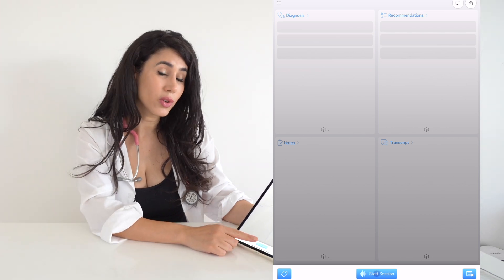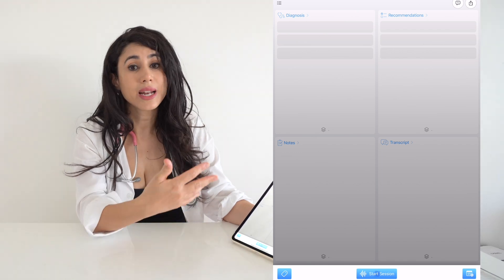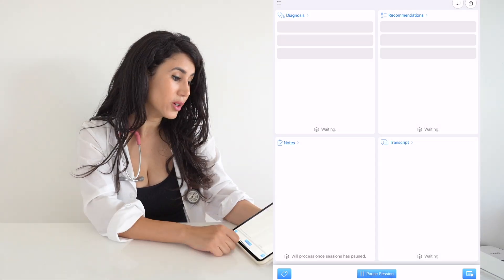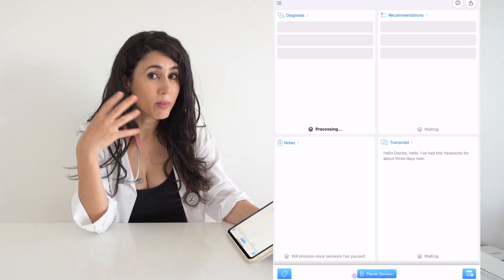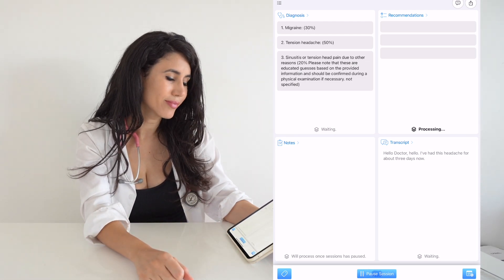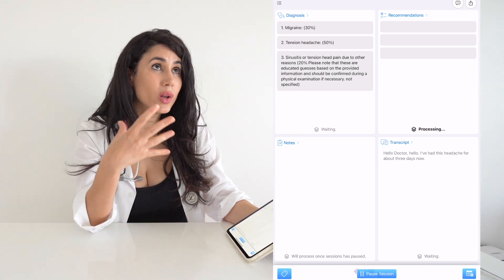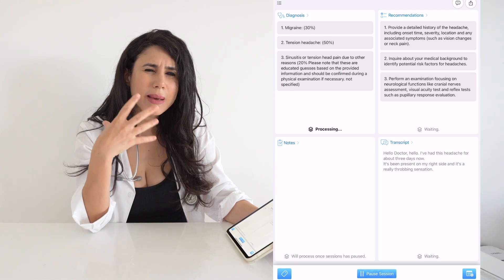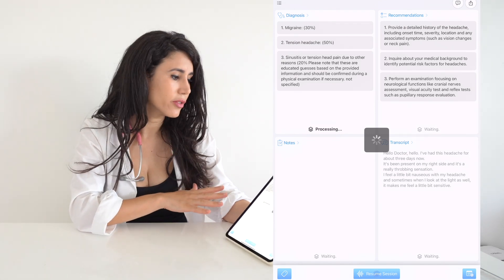Let's now take you through a step-by-step guide of how to use Diagnosis Pad in clinical practice. Once we start a new session, we press the button on the bottom to start listening to our conversation. Let's take a case where a doctor and patient are talking: the patient reports a headache for about three days, present on the right side, with a throbbing sensation, nausea, and light sensitivity.